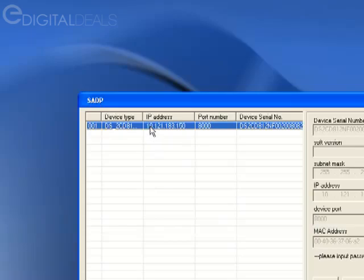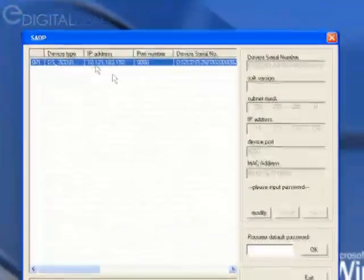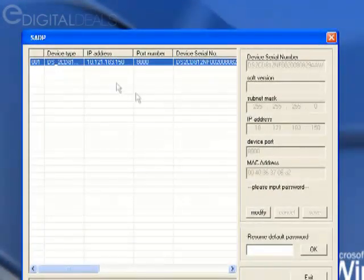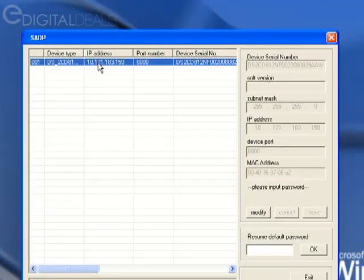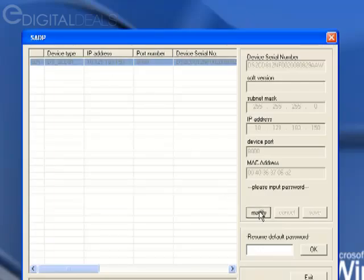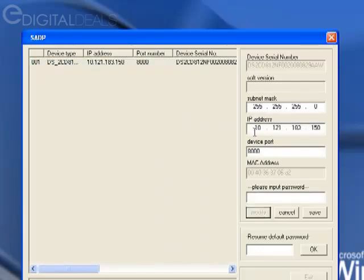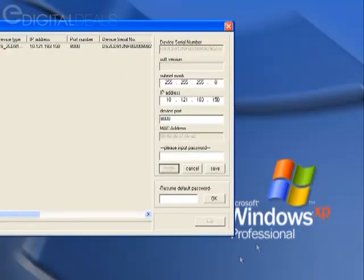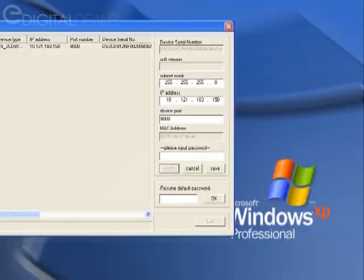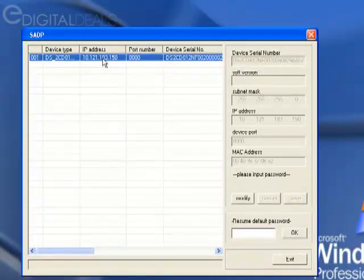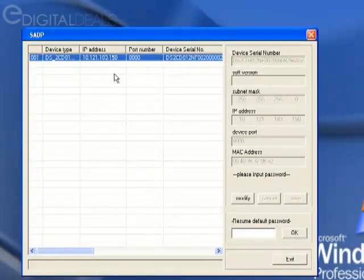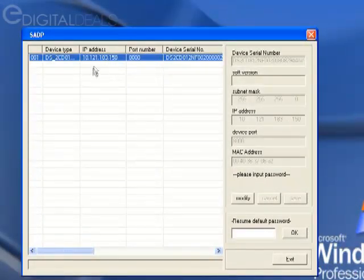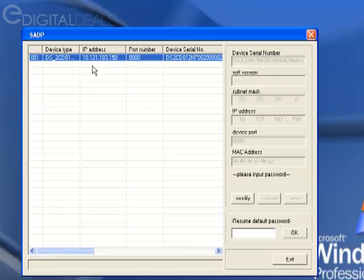And if you want to make that change, you simply click the camera here. It'll highlight in blue. Click Modify, and then you can adjust the IP address here. By default, the username and password for this camera is going to be admin, all lowercase, and the password is going to be 12345. And actually, the username is always going to be admin. So you can go in and change the password if you like.